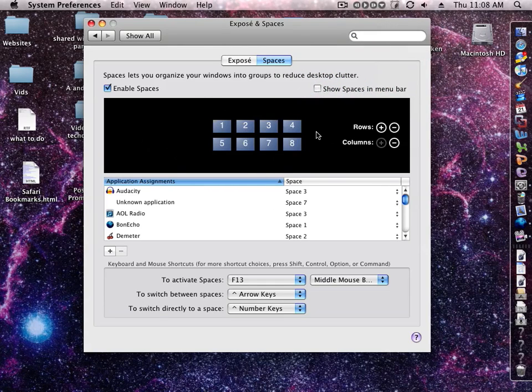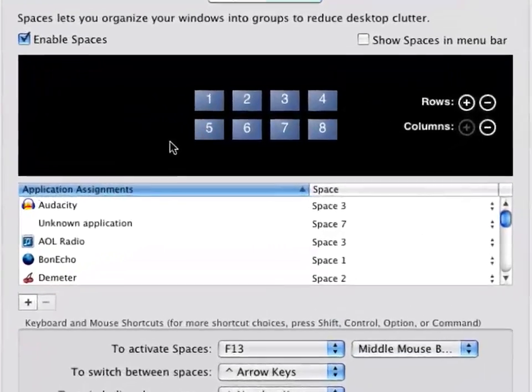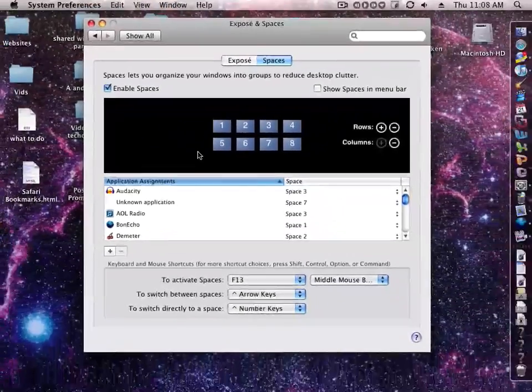And here we see how many spaces I have - I have 8 spaces. Let's activate spaces now. This is my spaces here.